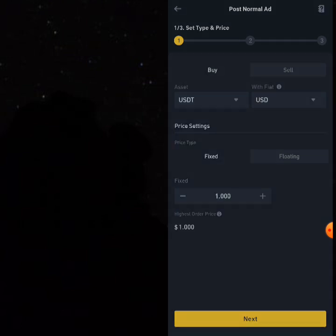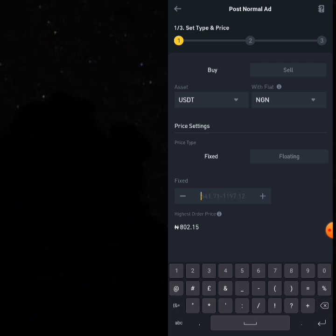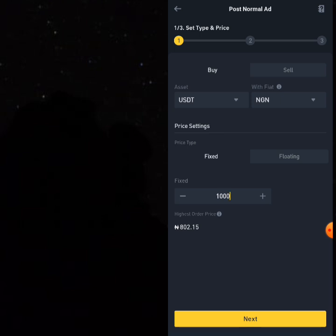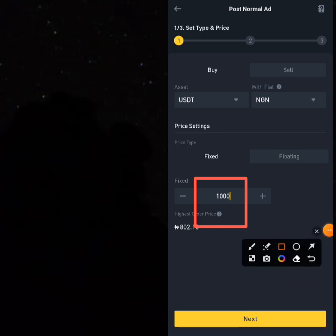Select USDT as what you want, and with fiat select NGN. Now put in 1000 naira. The reason you're putting 1000 naira is that you only want your friend to be able to see this ad. Nigerians won't be able to click on it because at the current market rate, Nigerians would start coming thinking you're doing merchant business. So you put it at an unfavorable rate so no Nigerian comes and sells their USDT to you for 1000 naira. Then click 'Next.'